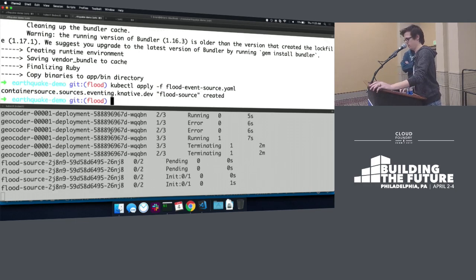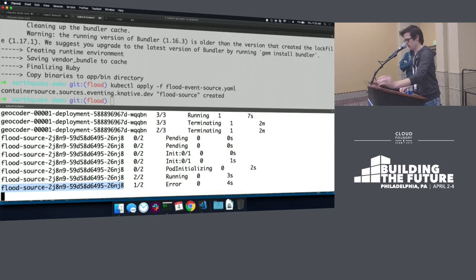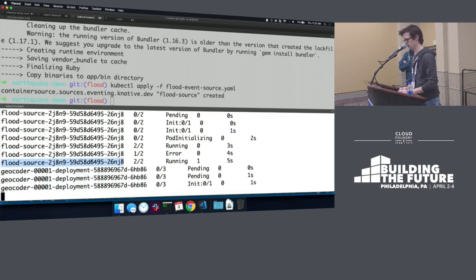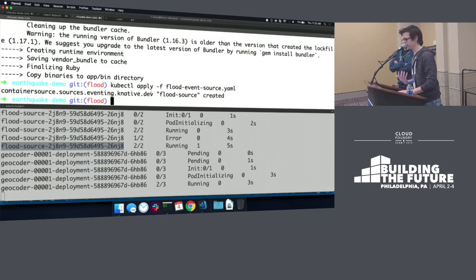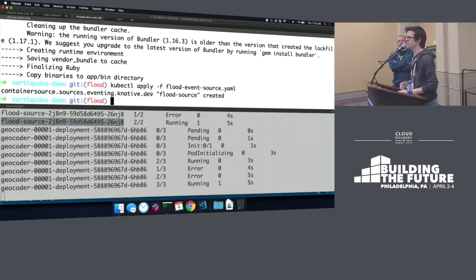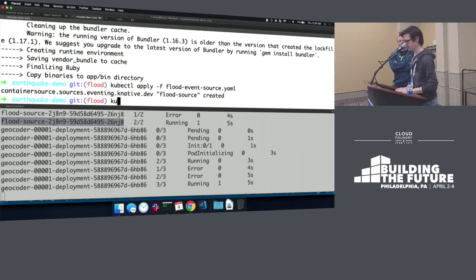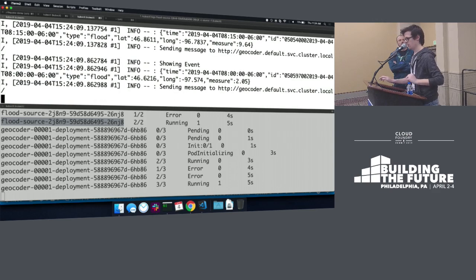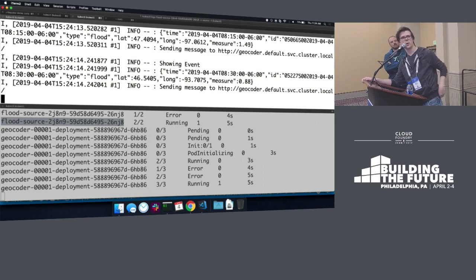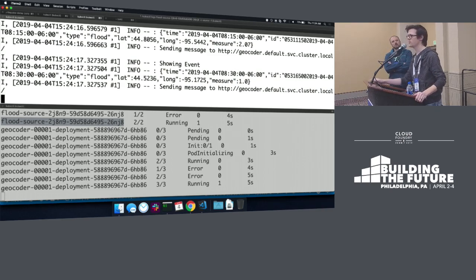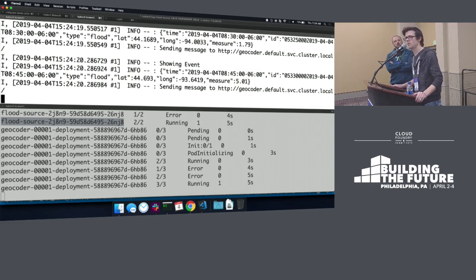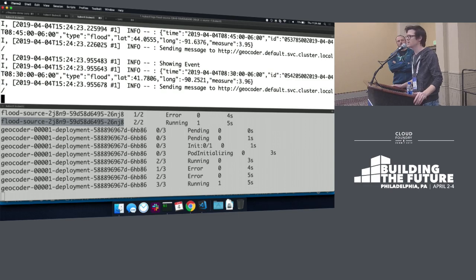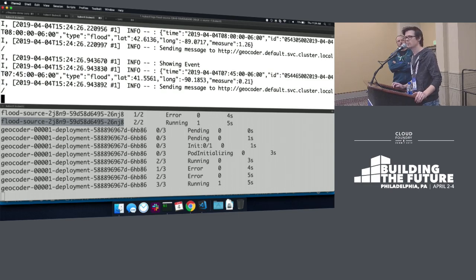So you can see here we've got a new container coming up. It errors because I'm really good at coding. And then it comes up, and we see immediately our geocoder functions coming up. And that's because this flood event source is already sending out events that it found. And since the geocoder is responding to that, it's going to scale up and start handling those. If we look at the logs, you can see these events starting to come through. And that's actually the URL that Knative provided to our event source to tell it where to send those events. And again, just doing HTTP posts, nothing specific to any sort of messaging system, no client libraries, no configuration. It's all brought through automatically.